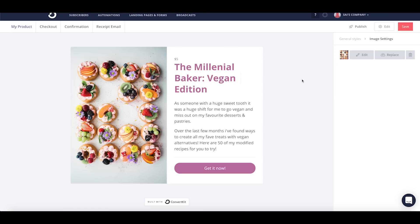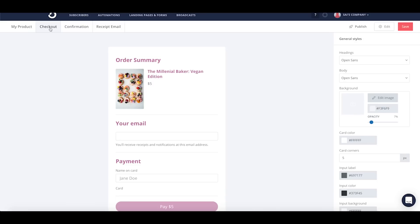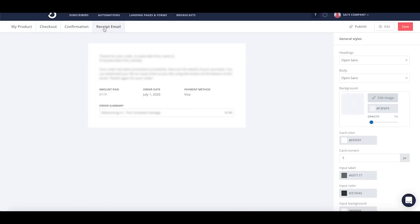Once you're happy with this page, you'll see that there's three more steps in completing the product experience for your buyers. You can customize the checkout, the confirmation screen, and your receipt email to make sure that you are offering the experience that you want for your audience.